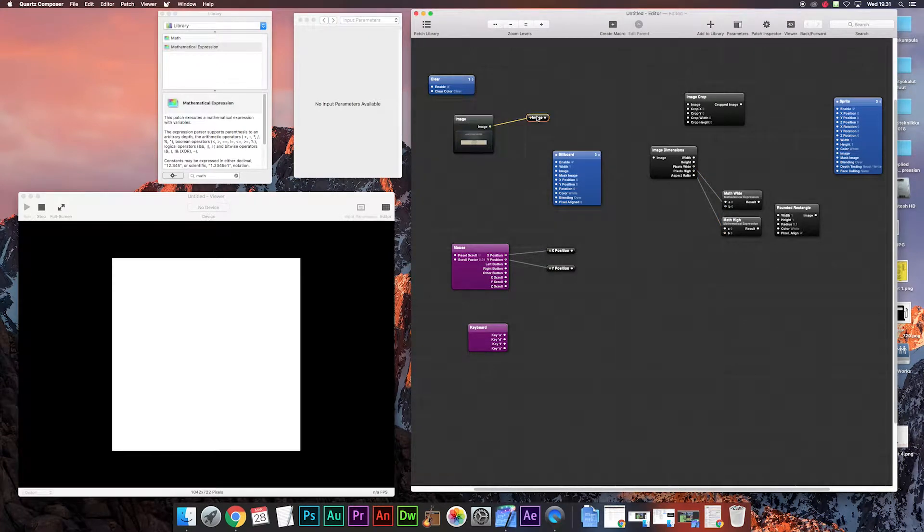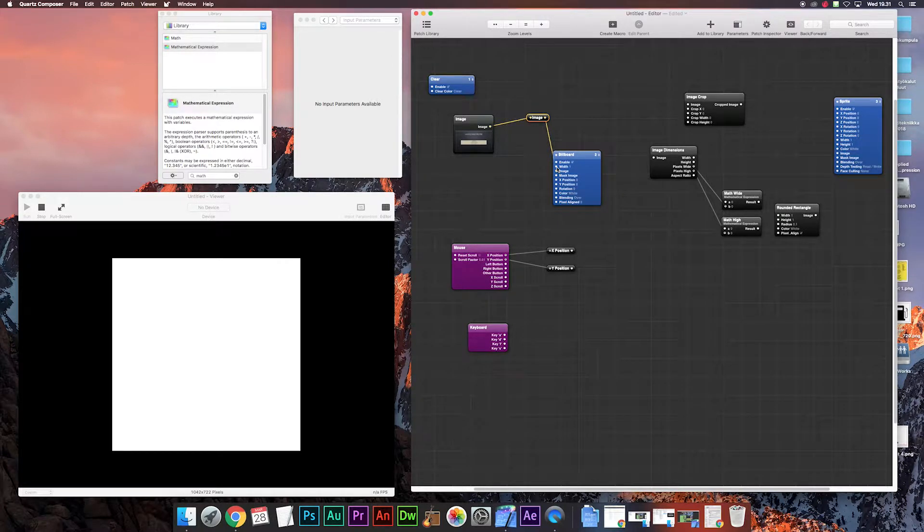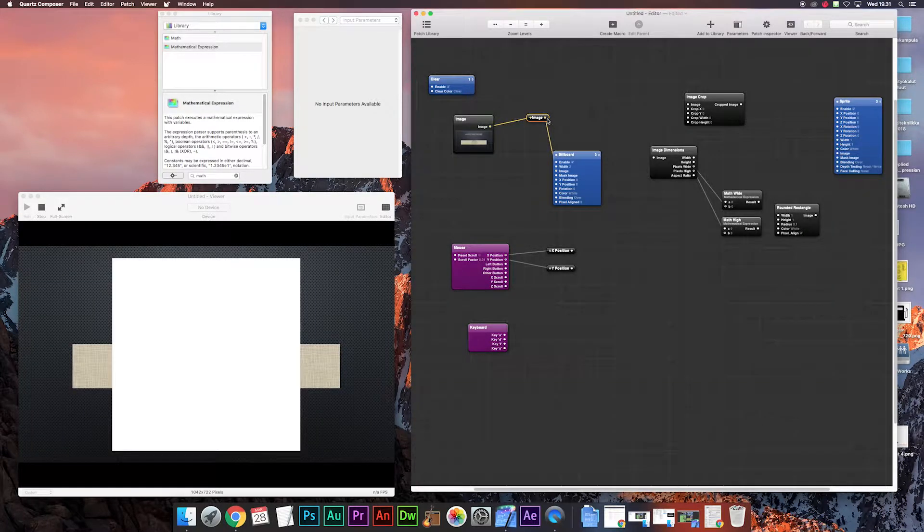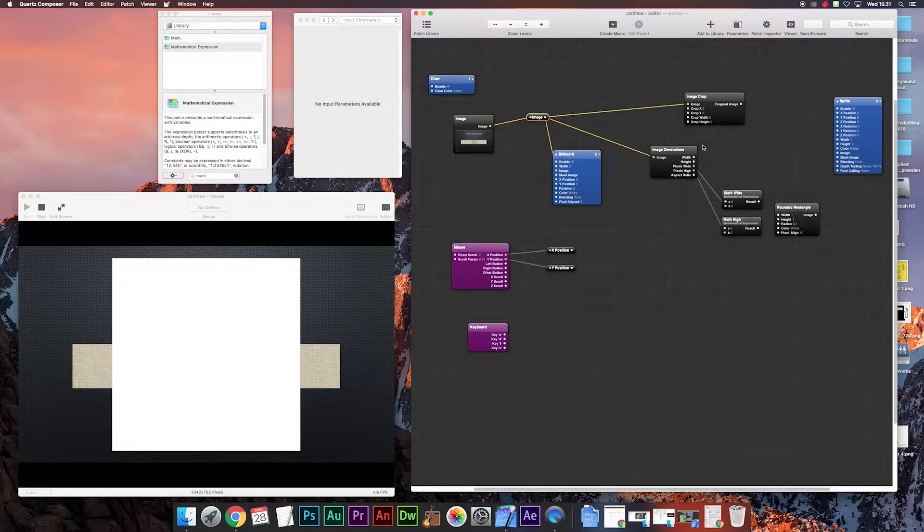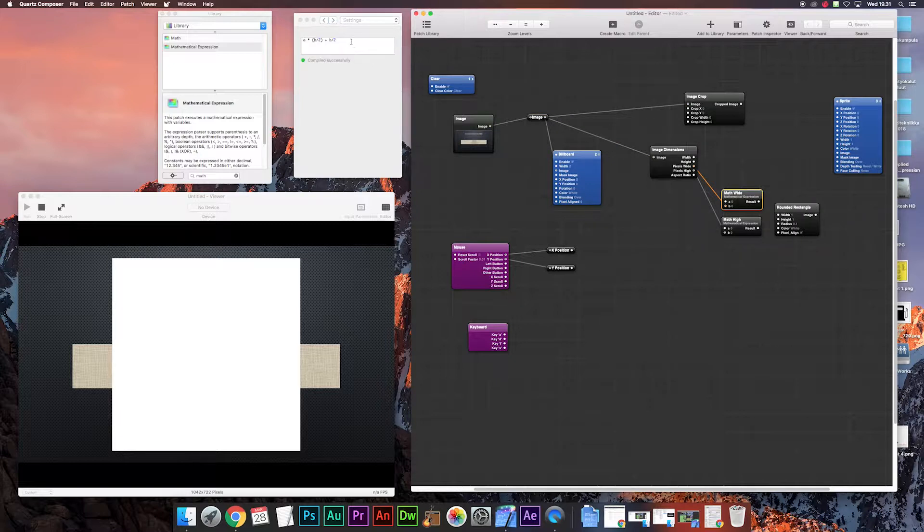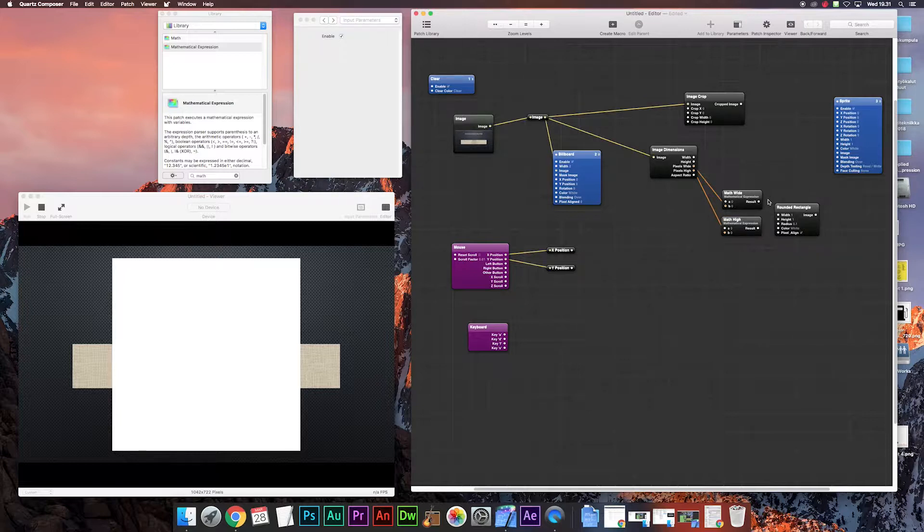Image first to billboard and from billboard the width to 2 to cover the whole area, and from that we put the image to the crop and dimensions patches. From here we put the image dimensions pixel wide and pixel high to mathematical expressions input B and type this expression here. This is for converting the mouse movement to crop movement where you want the cropping to happen and the magnifying glass to work.